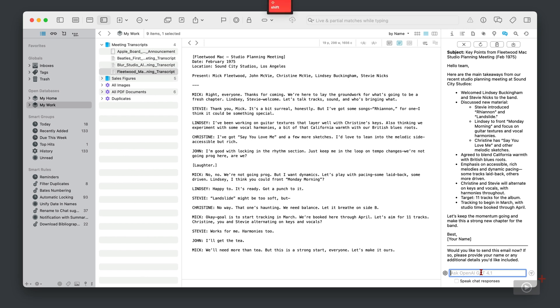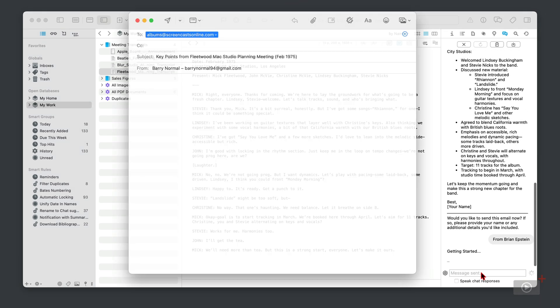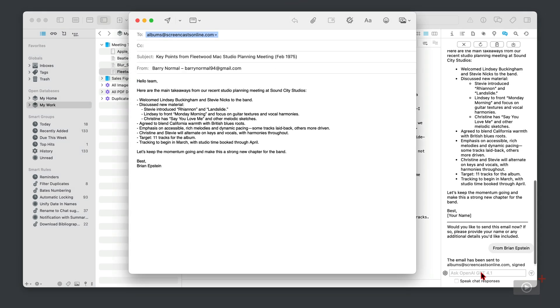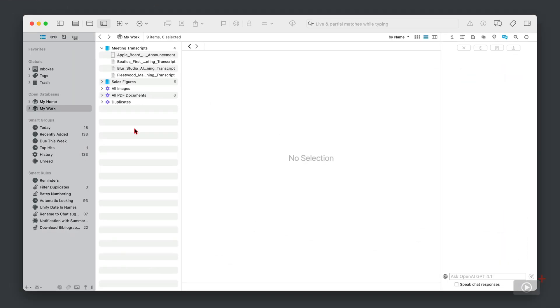'Would you like to send this email now? If so, please provide your name or any additional details you'd like included.' Okay, I'm going to put from Brian Epstein. I know he was the Beatles' first manager, not Fleetwood Mac's, but I haven't got a clue who Fleetwood Mac's was, although I guess I could have asked ChatGPT really. But there's our draft email ready to send, and it was all done from within Devon Think, really efficient.